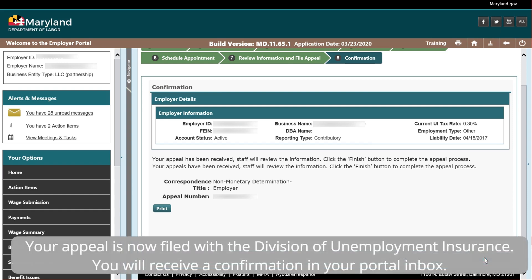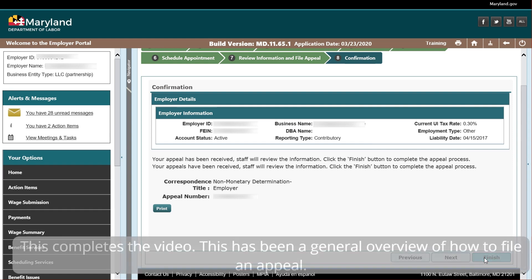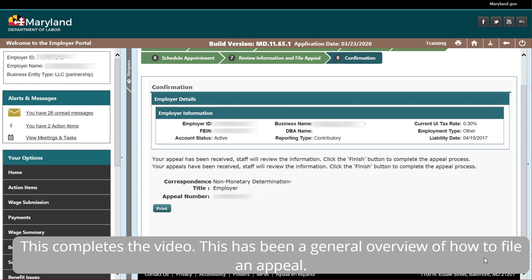Your appeal is now filed with the Division of Unemployment Insurance. You will receive a confirmation in your Portal Inbox. This completes the video. This has been a general overview of how to file an appeal.